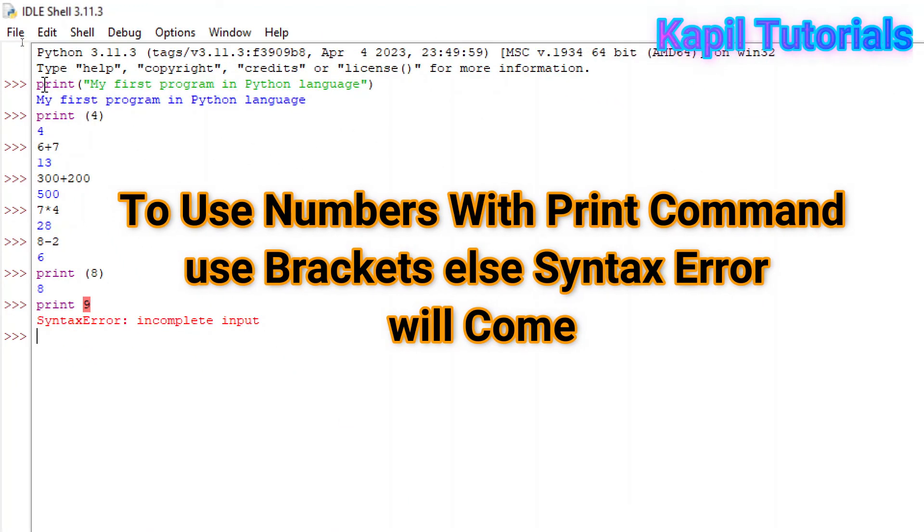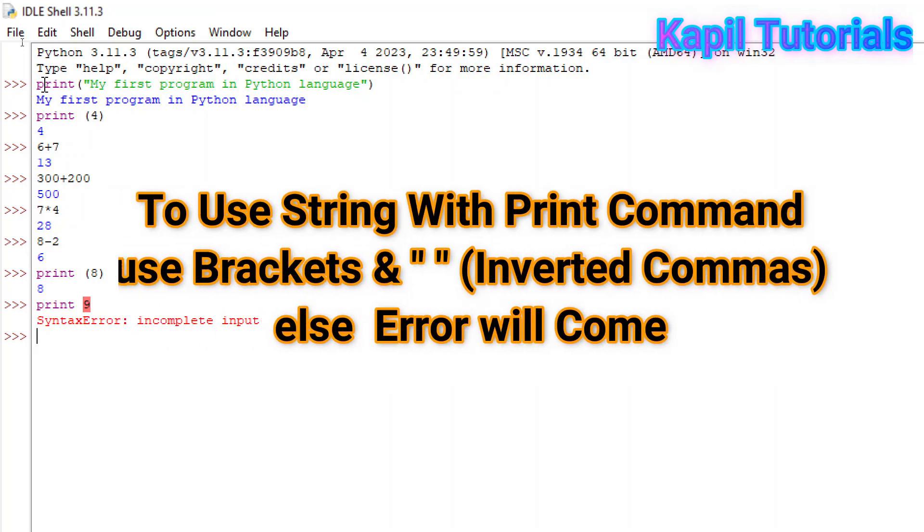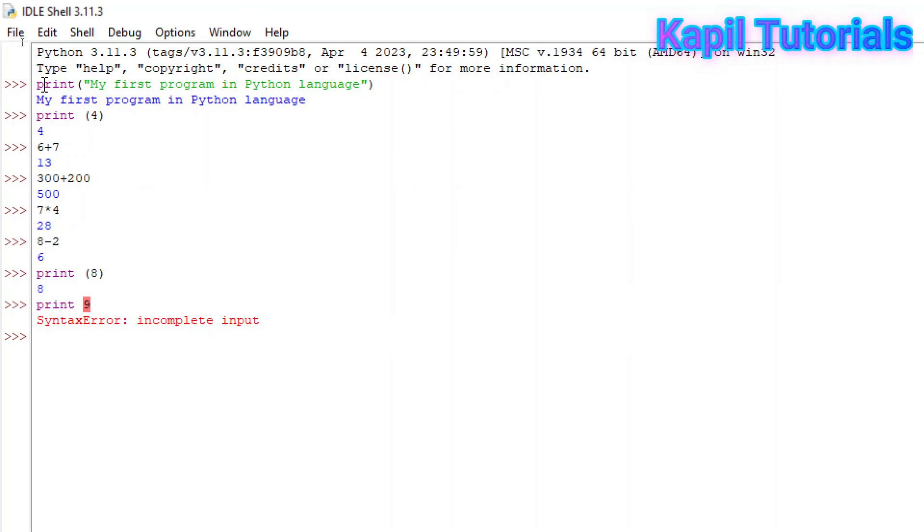So syntax error means you have to follow the rules of that particular language. Like you are learning English language, then you have to follow the tenses and you have to follow the rules. Here also you have to follow the rules of this language.